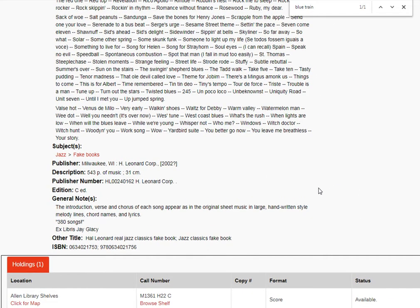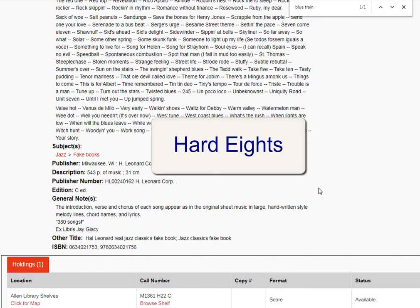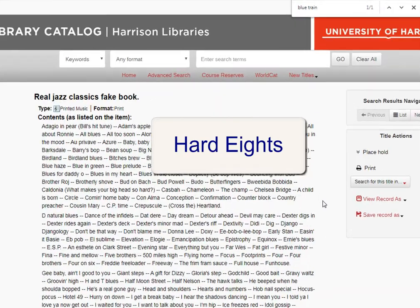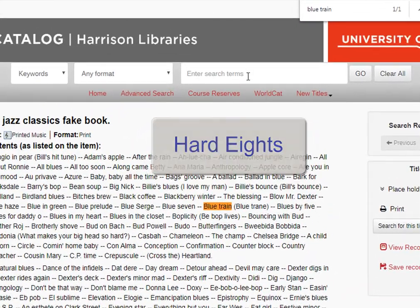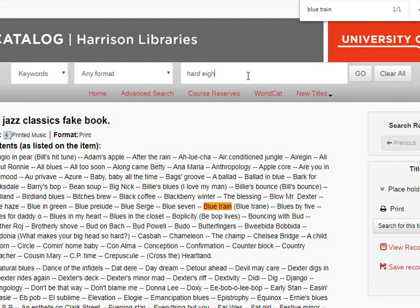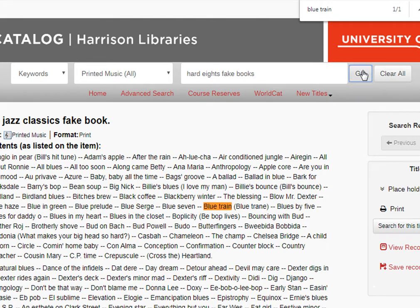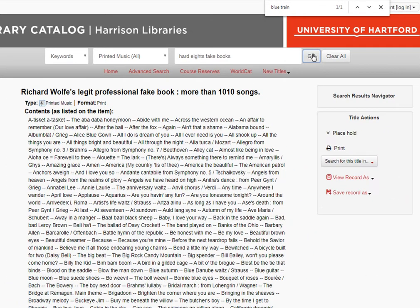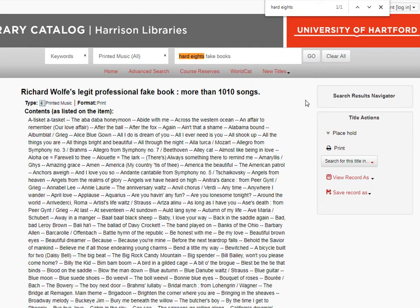Now let's try a different tune. We'll look for Hard Eights. So back up to the top in the catalog search box, we'll search for the title Hard Eights and the words fake books. Limit the format to printed music and click Go. Now we get only one result for this search, and if we do Ctrl+F and search for the tune name Hard Eights, we see that it's not actually included here.